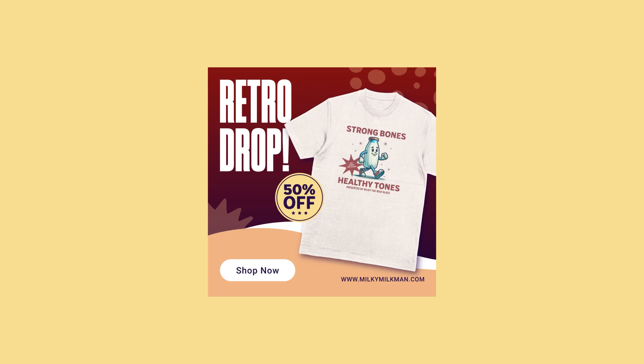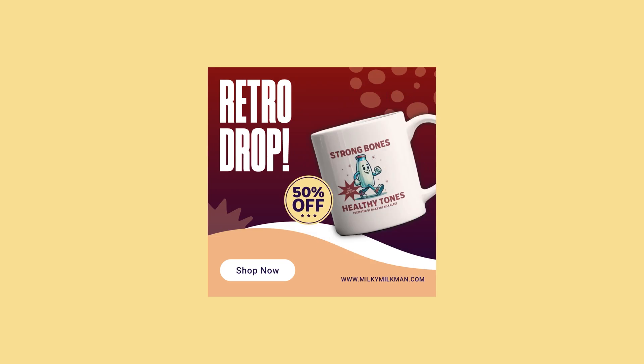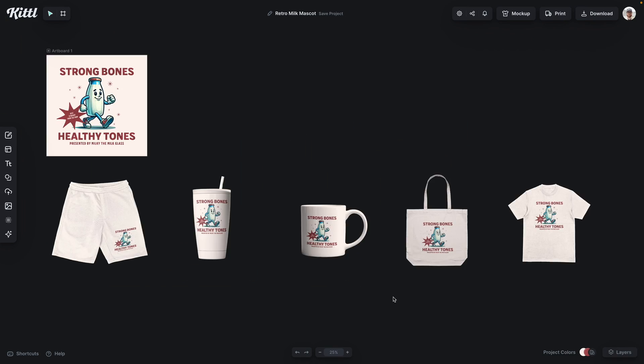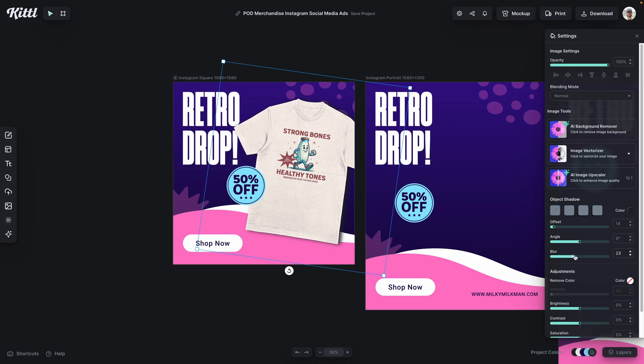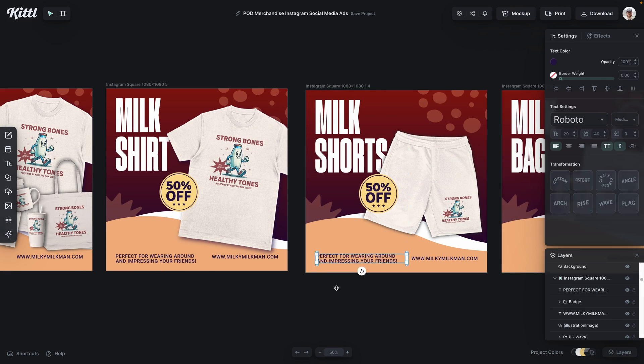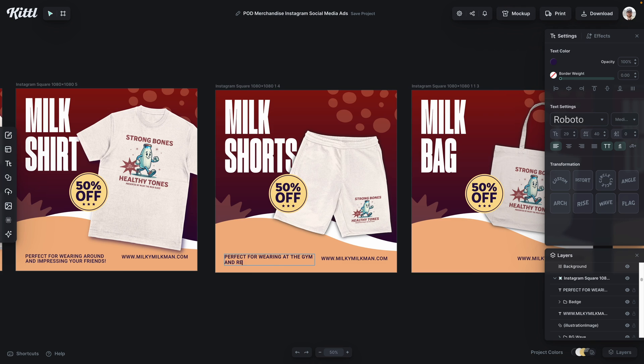Creating a design for your shop or your brand is one thing, but figuring out how to create marketing materials and promote your business is almost a separate art form altogether. In this video, I'm going to show you how to use and edit a multi-page, multi-artboard marketing template to create your own social ads and graphics to promote your products or services.